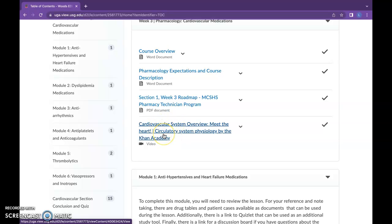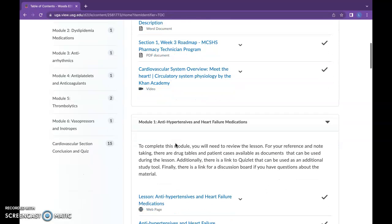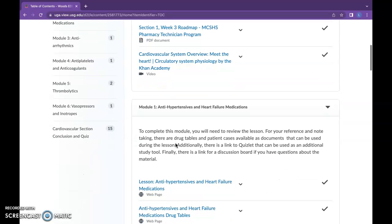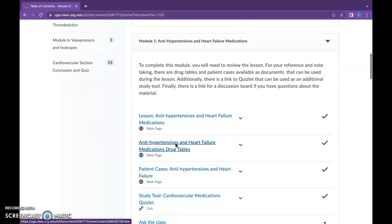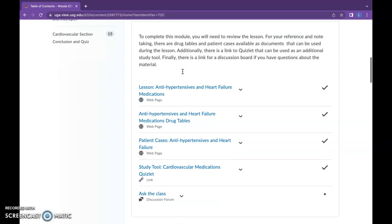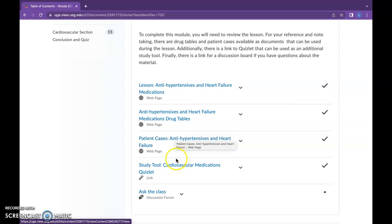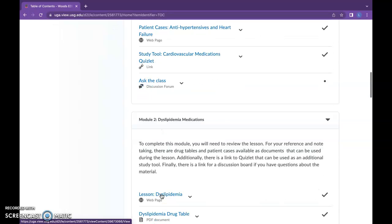This is reviewing it in the student version. I've inserted a video from Khan Academy that has the introductory system overview — students can watch it at their own pace; it's not required but beneficial for them. Each module is laid out the same: we have our antihypertensive section which has drug tables, patient cases used in the lesson, Quizlet, and then the class section — all modules are structured this way.